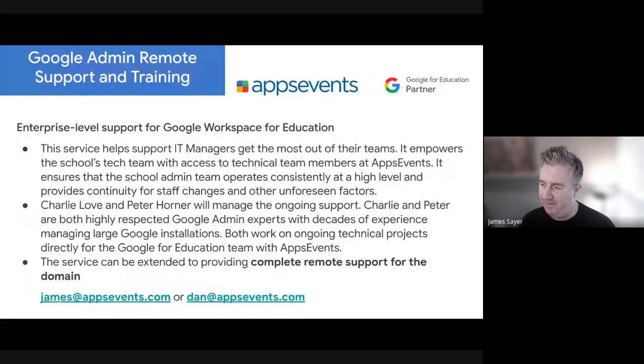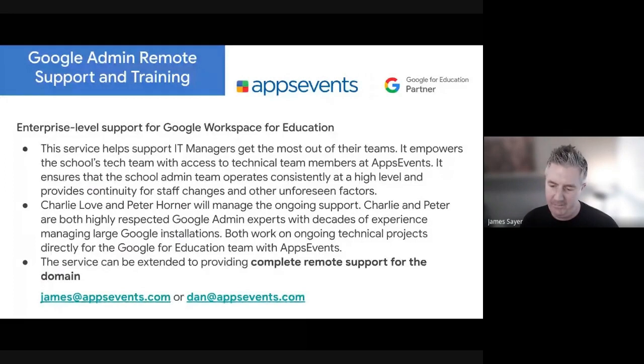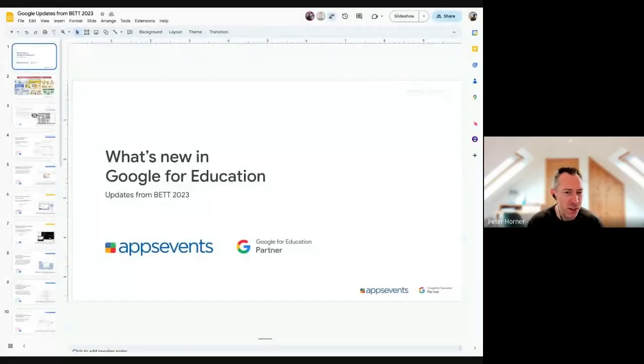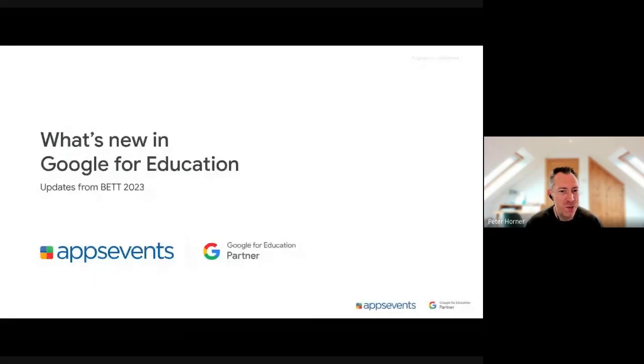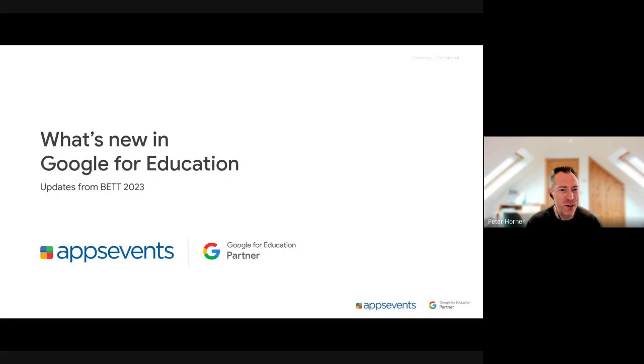We're going to talk about what happened at BET. Peter was running something special there. At the BET show this year, Google asked Apps Events to create a Google Experience all about building the future of education. Within that experience, they set up several zones: one focused on adaptive learning with tools like practice sets, one on accessible learning with accessibility features on Workspace and Chrome, and one on safer learning covering cybersecurity threats. Hundreds, if not thousands, of people came through that experience.